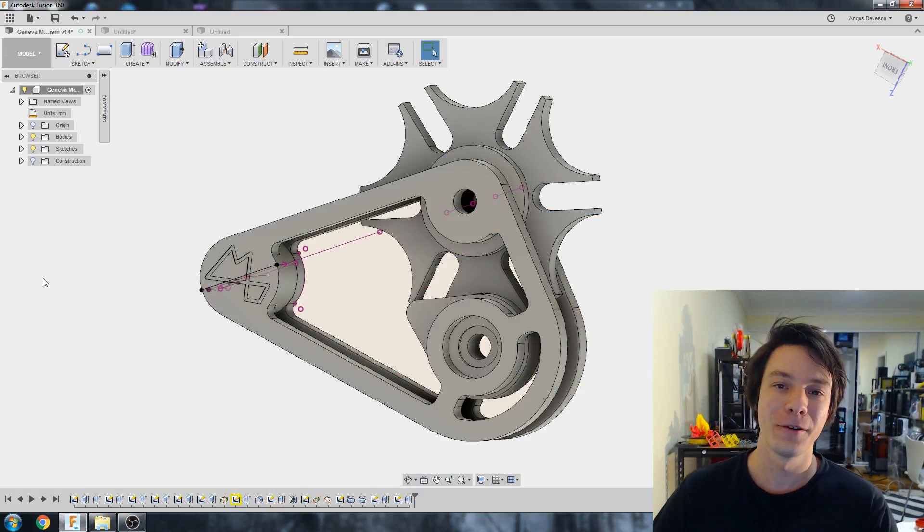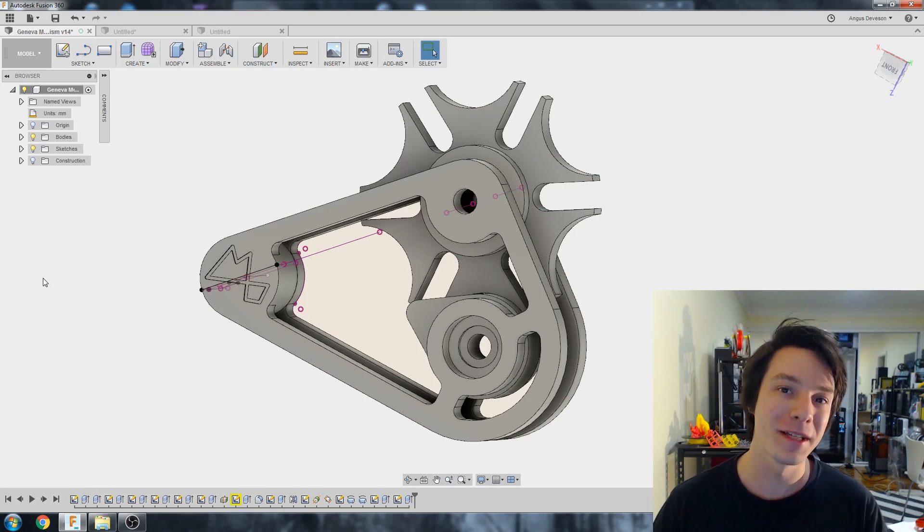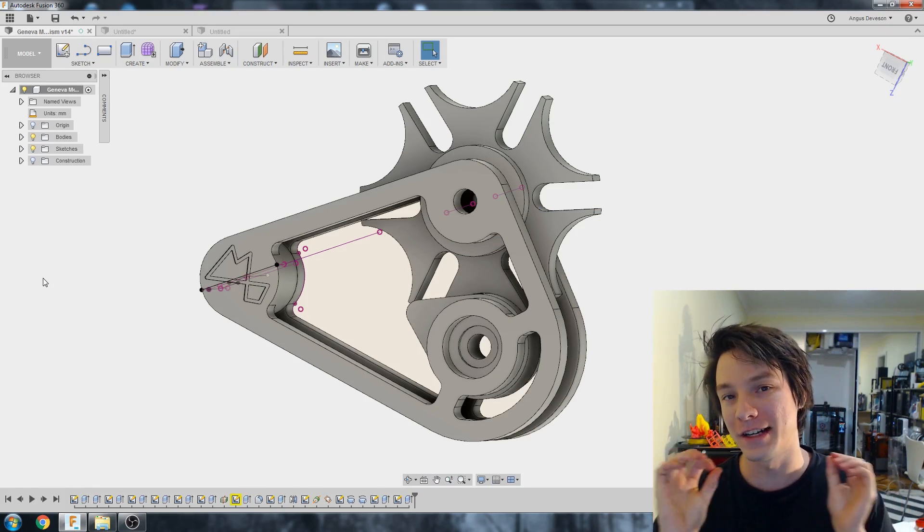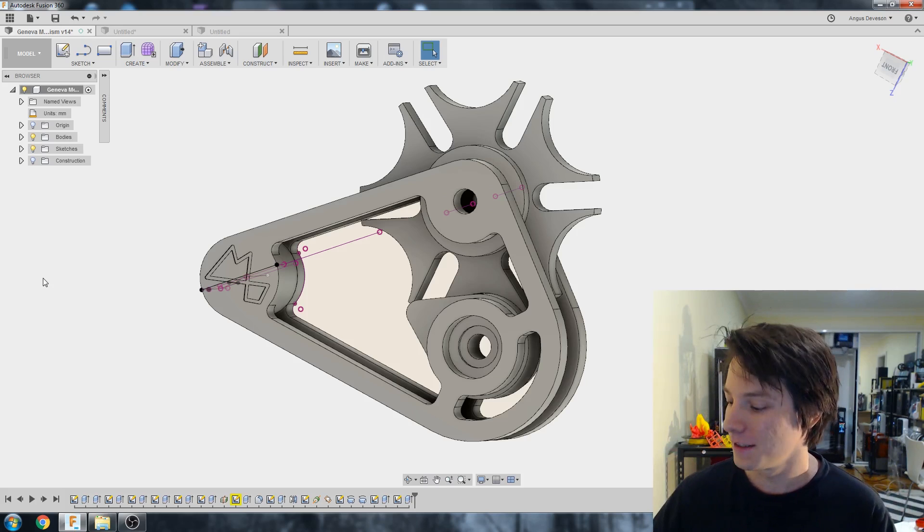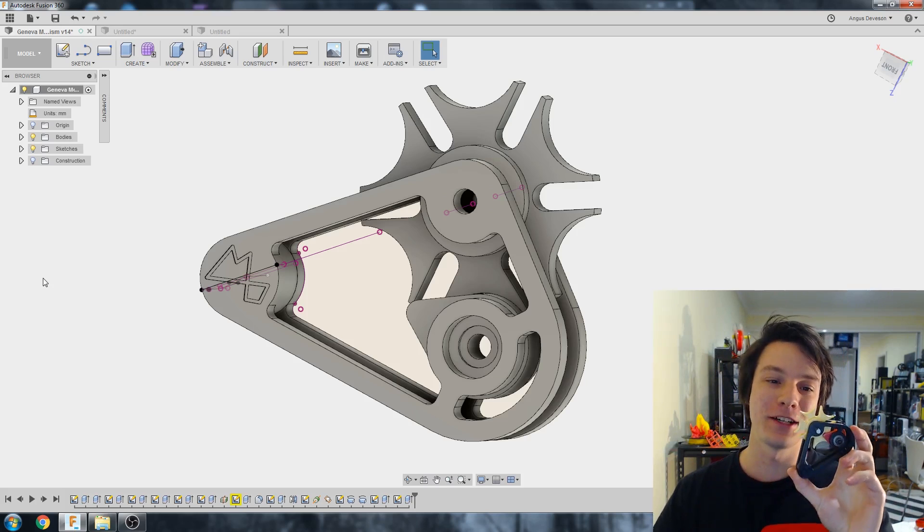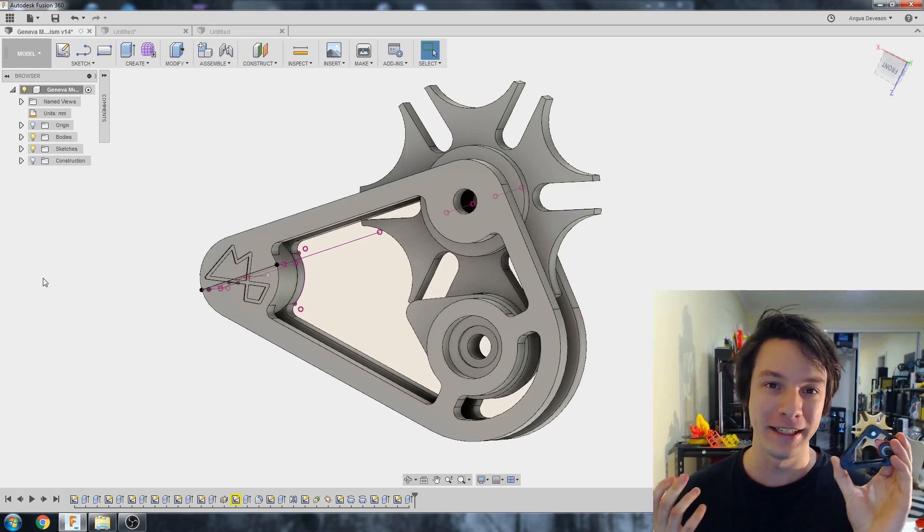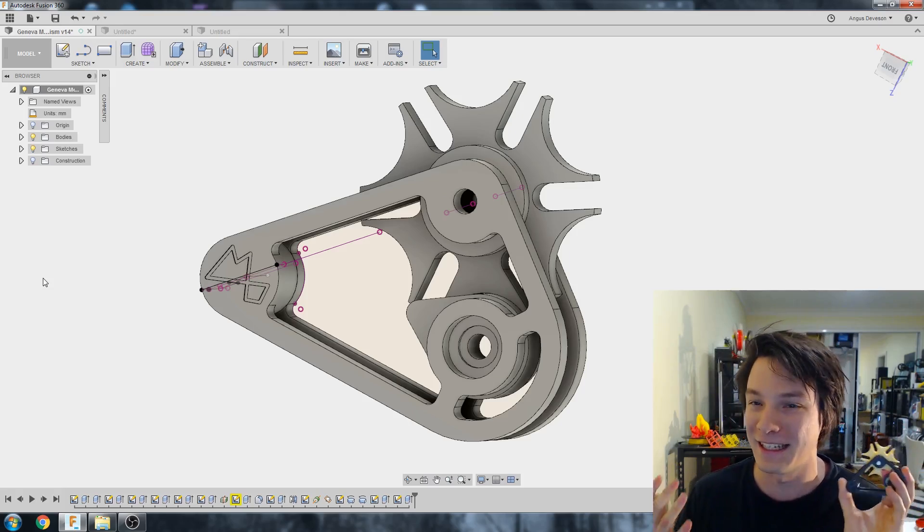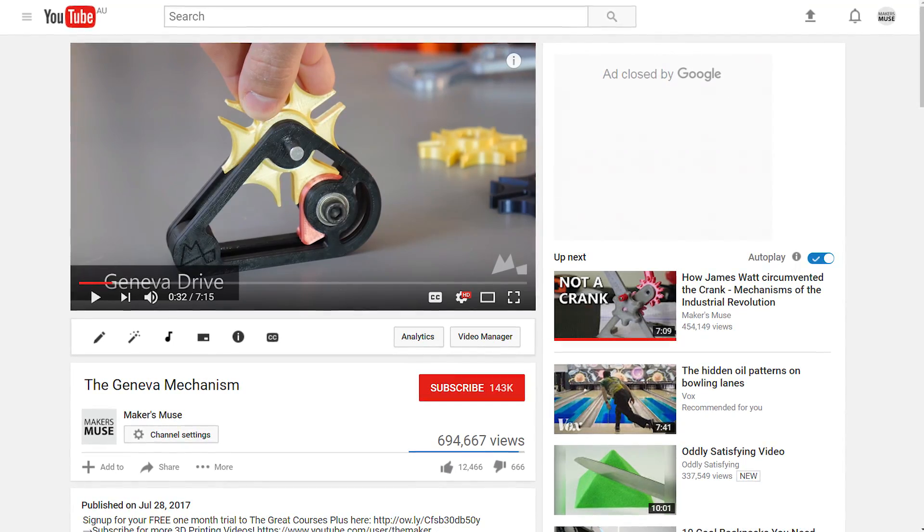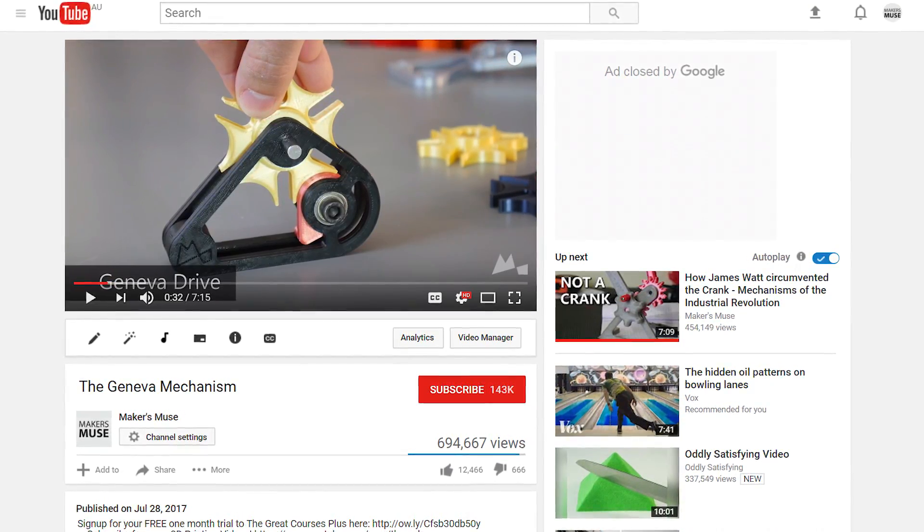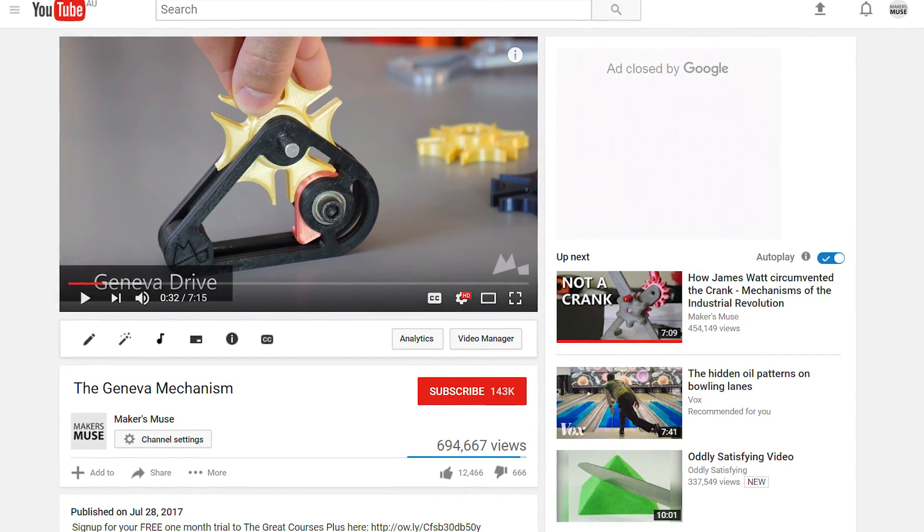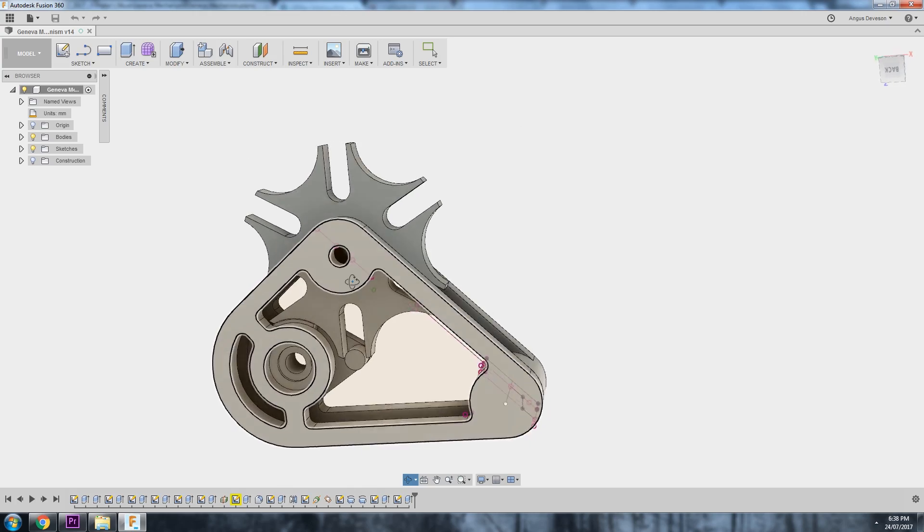How's it going guys? Angus here from Maker's Muse. As promised, this is the video where I'm going to show you how I drew the Geneva mechanism that was recently featured in one of my most ridiculously popular videos. I think it hit the front page of YouTube or something because it got like 500,000 views in less than 24 hours. If you haven't seen that video, check it out.